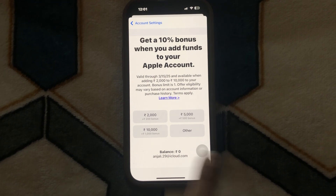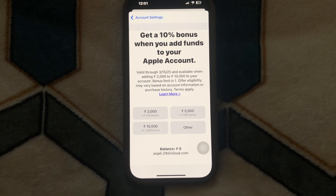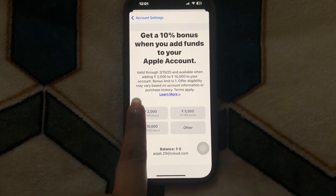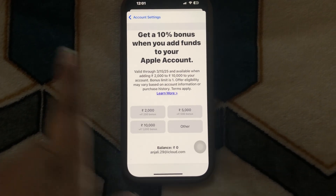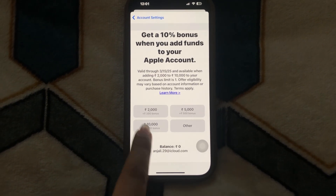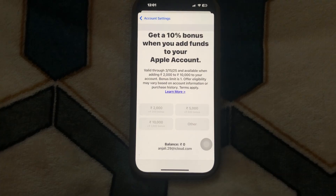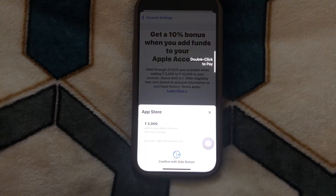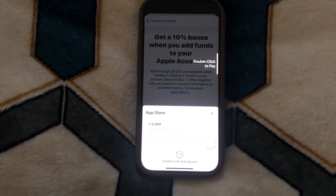First check the balance — as you can see it is now zero rupees, and in your country it should be zero dollars. To add money, click on whatever amount you want to add: two thousand rupees, five thousand, ten thousand. I'll click on two thousand.